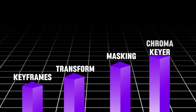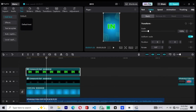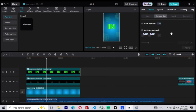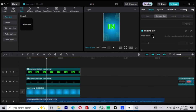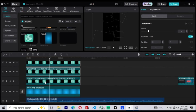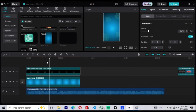Another important tool is the Chroma Key. This lets us remove a specific color from any layer — for example, removing a green background to isolate the text outline. We'll use this to create white outline text effects later in the video. And finally, compound clips. When we group several clips into one, that's called a compound clip. This keeps our timeline clean and allows us to animate multiple layers as a single object. We'll use compound clips throughout the video to stay organized and make animations easier to apply.